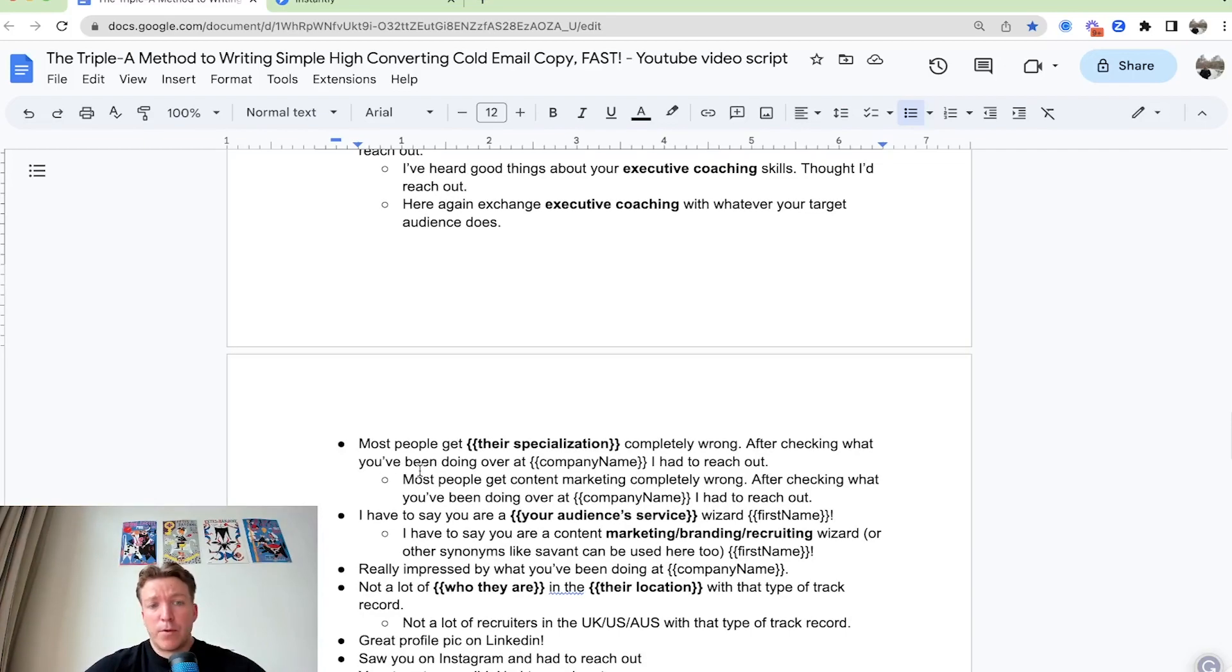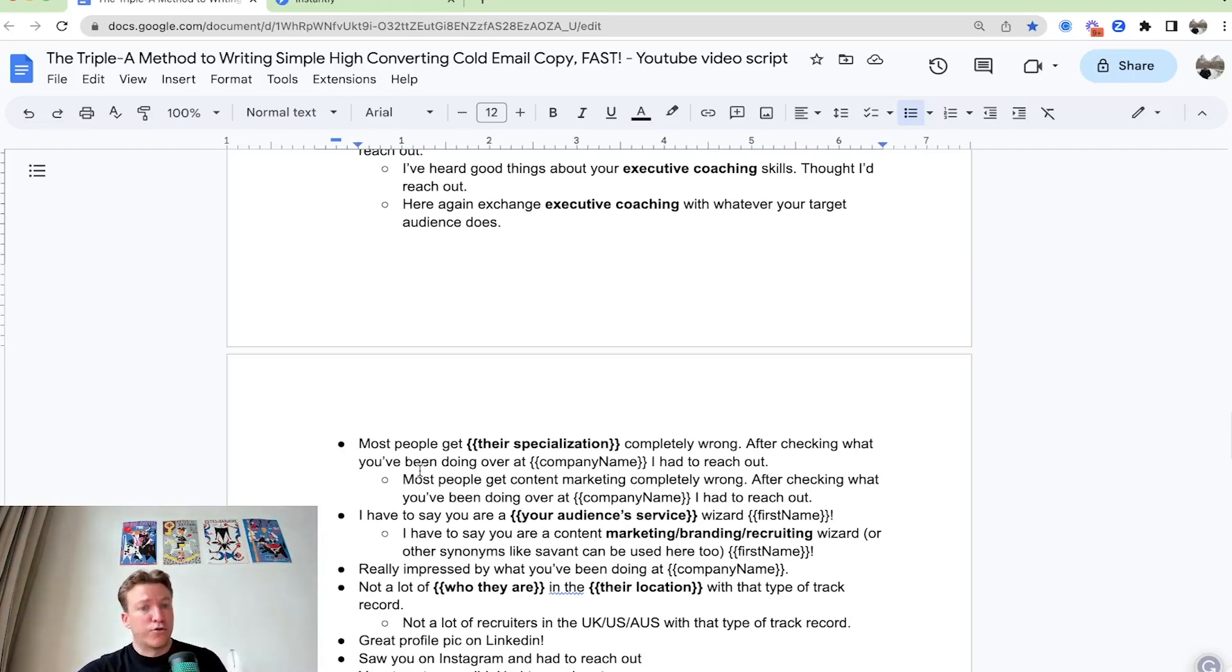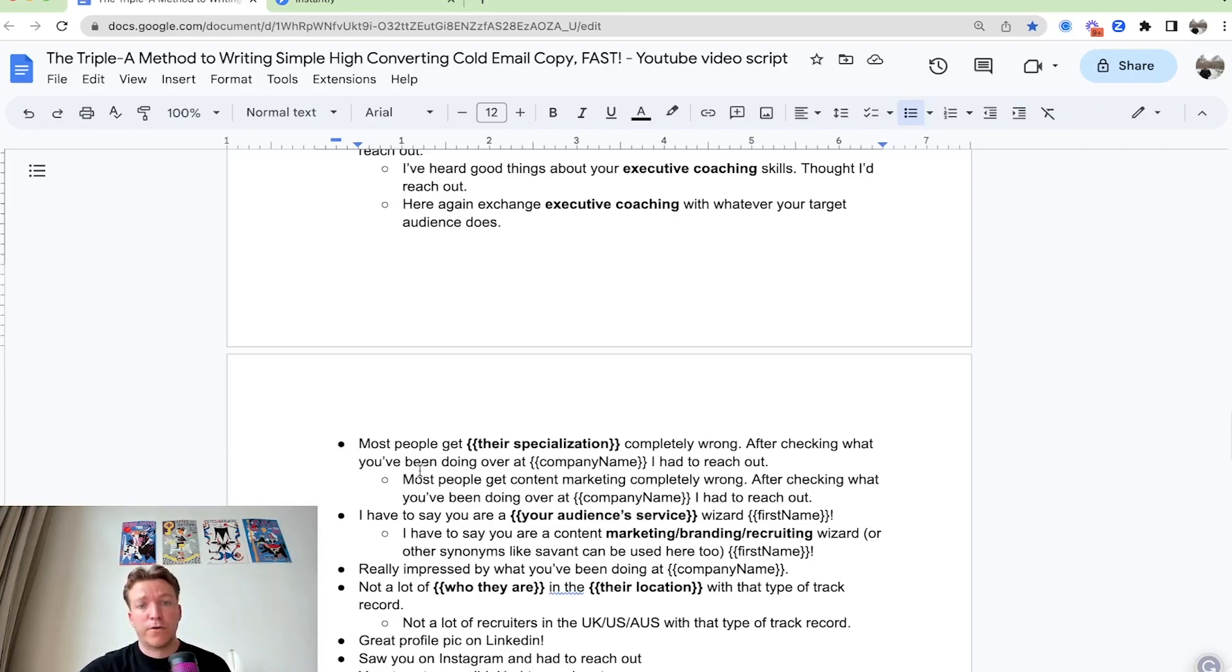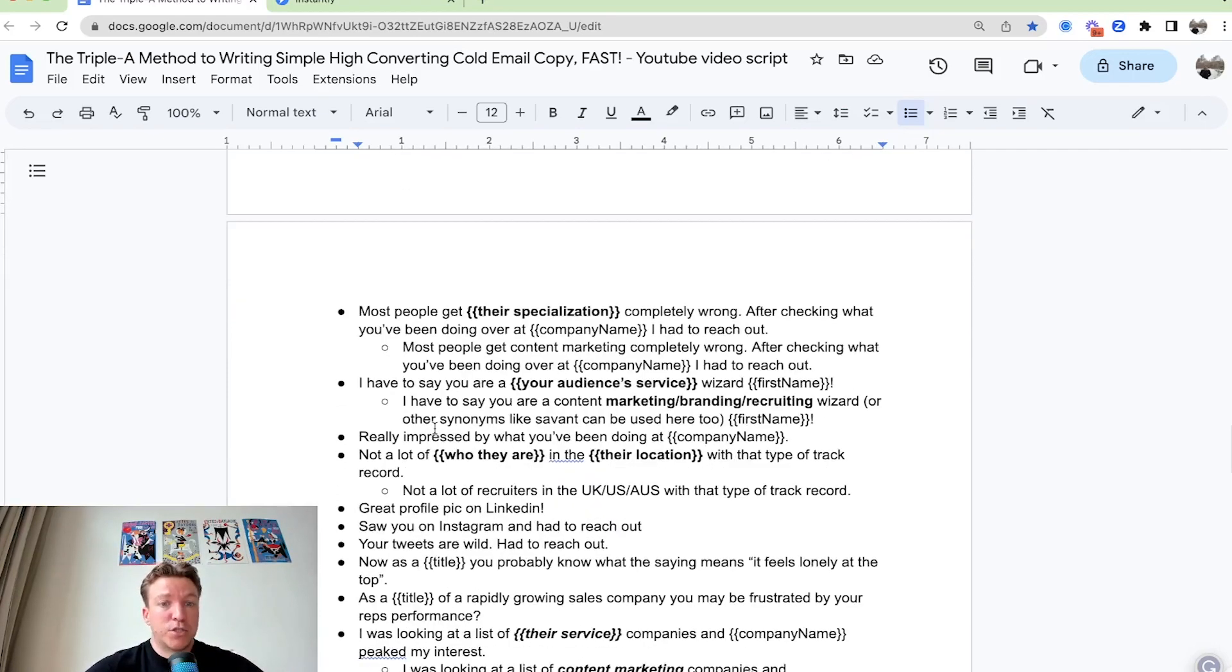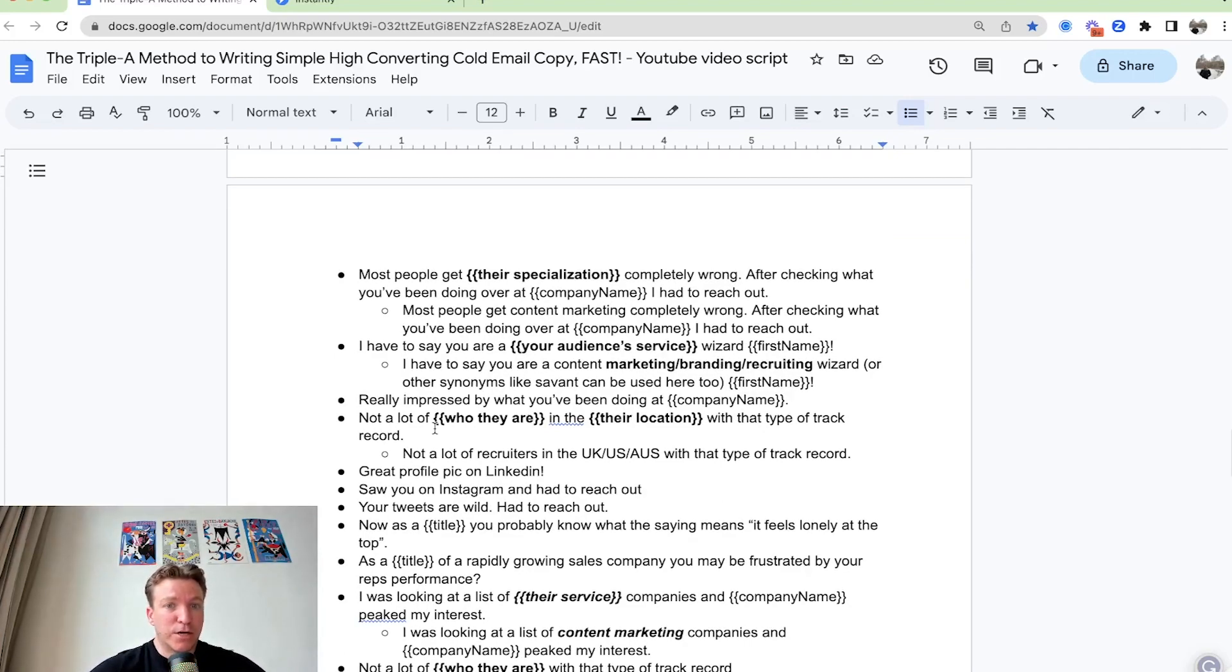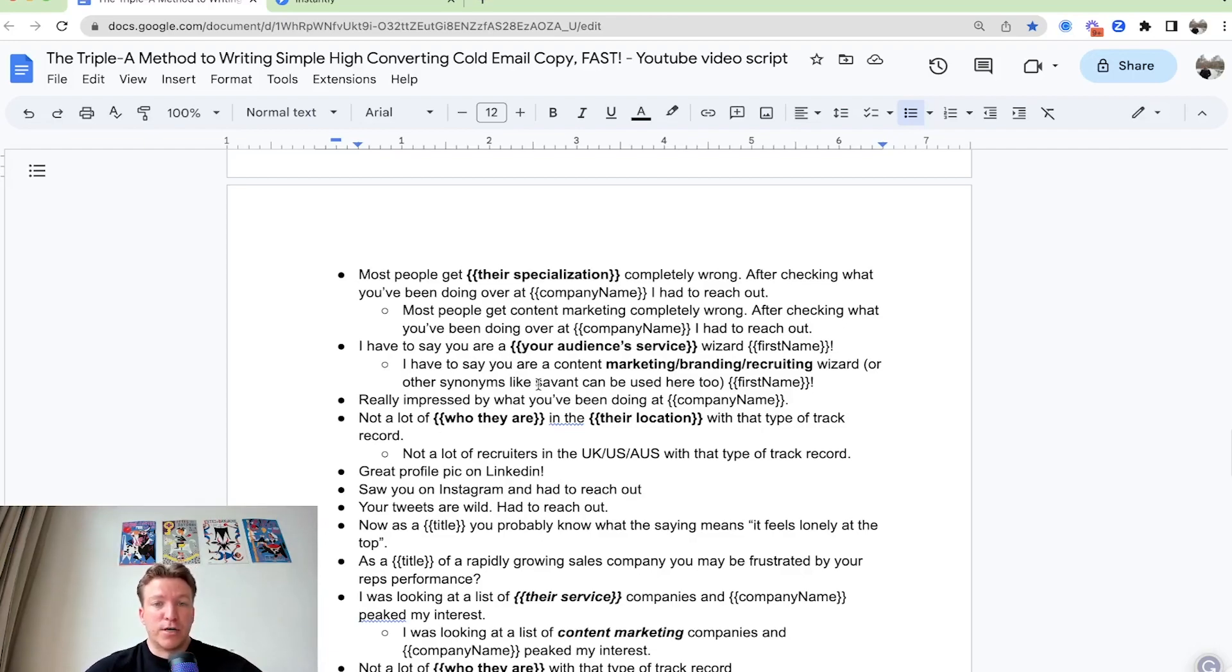You can also say maybe this. You can say, hey, most people get content marketing completely wrong. After checking what you've been doing over at company name, I had to reach out. You can also say, I have to say you are a, your audience's service wizard. You can say, hey, I have to say you are a SEO wizard.